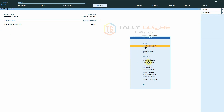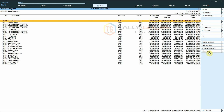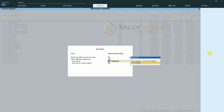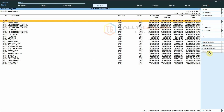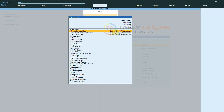Next, we can create a new configuration for the sales register and save the view for This Company. If we select the Go To feature, we can see all three configurations that we saved — two at the application level and one at the company level.